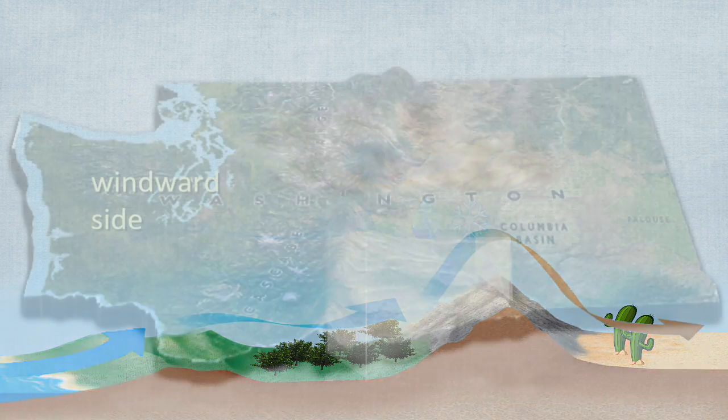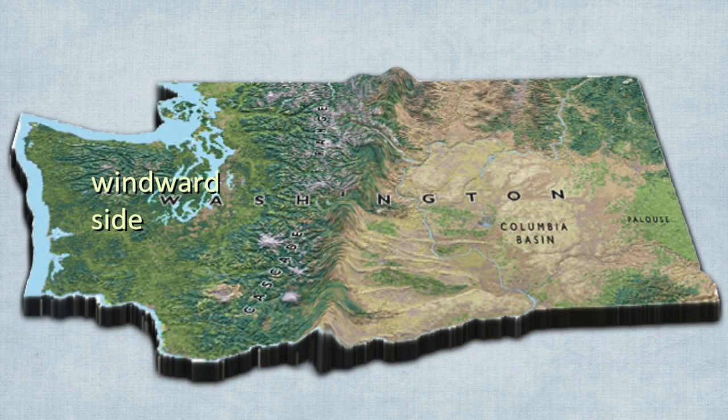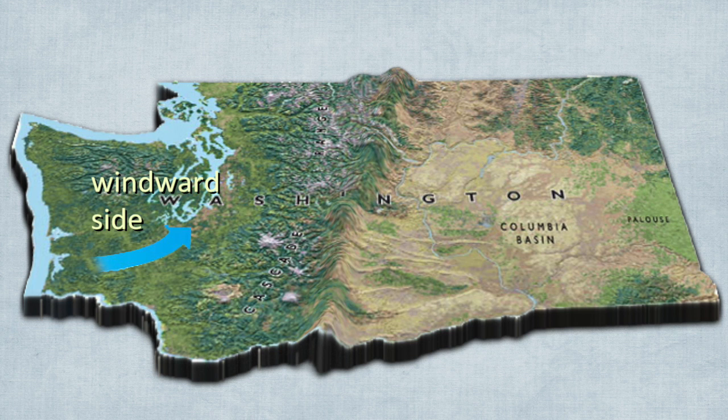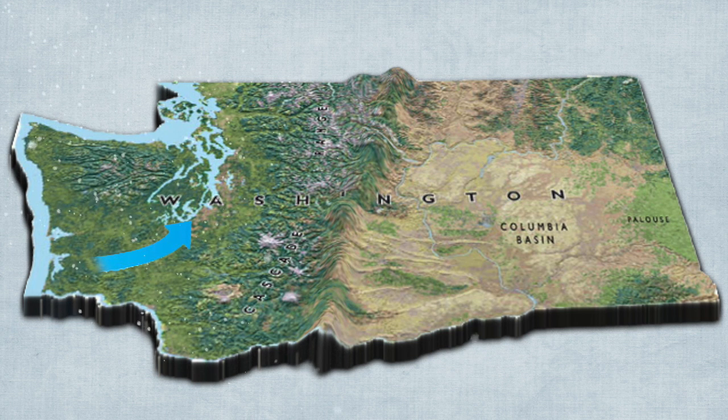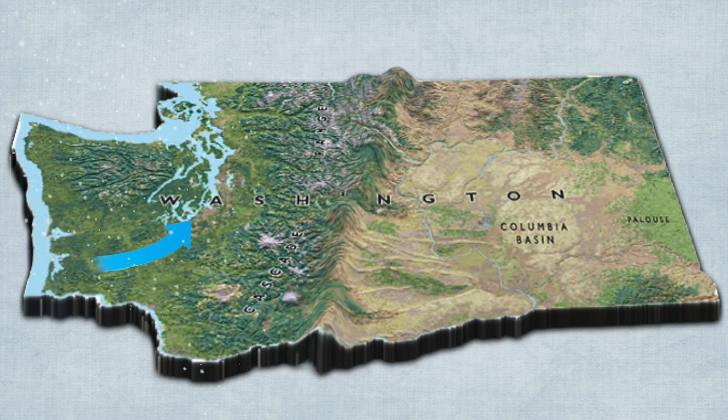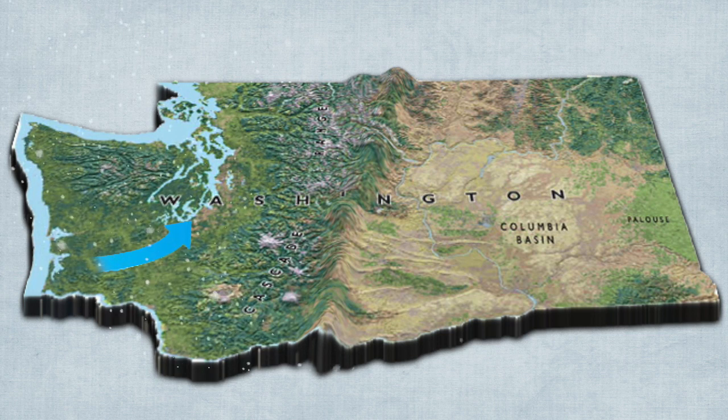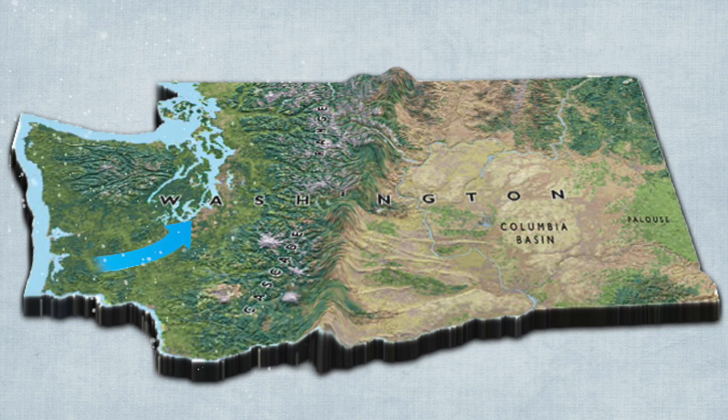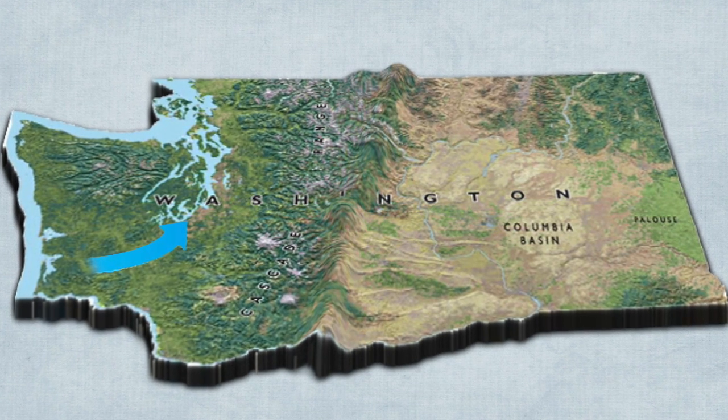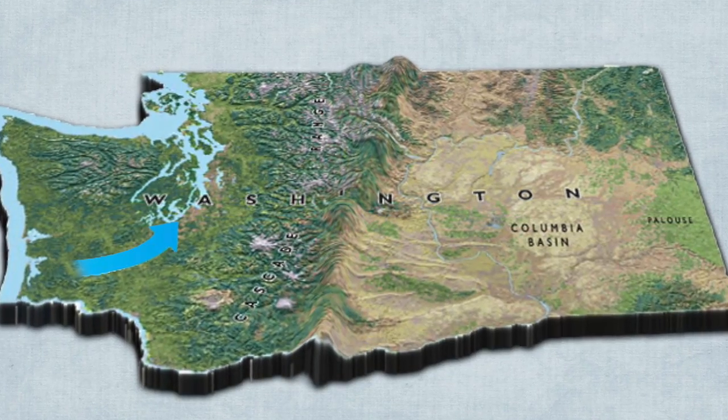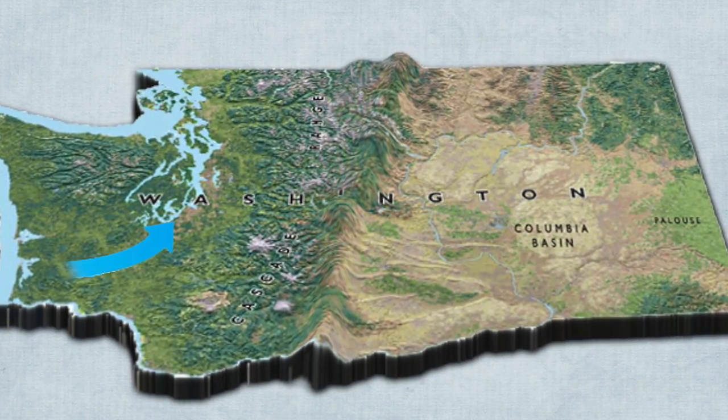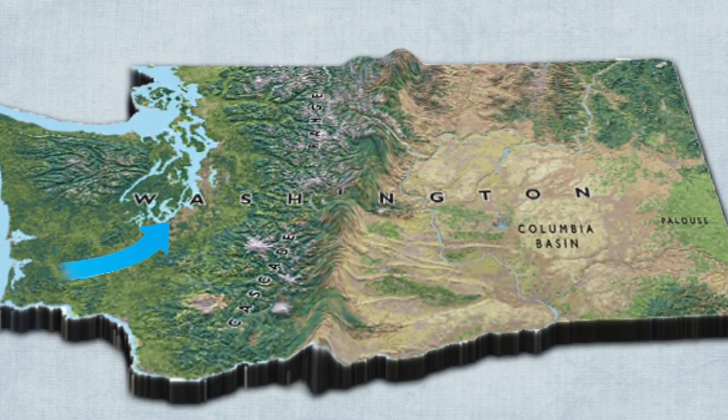The side of the mountain where wind is flowing up the mountain is called the windward side. Many areas of the world experience large amounts of rain or snow where air is forced up mountains. The western parts of Oregon and Washington states are good examples of this process.